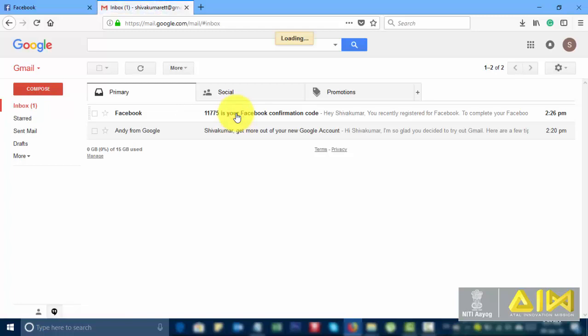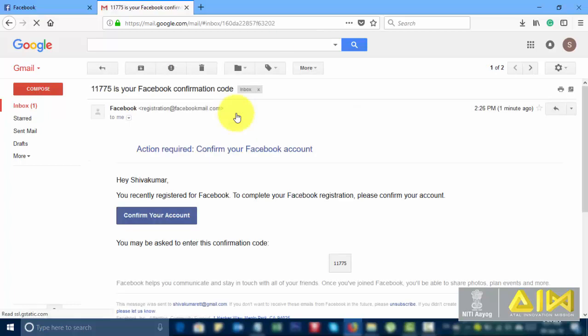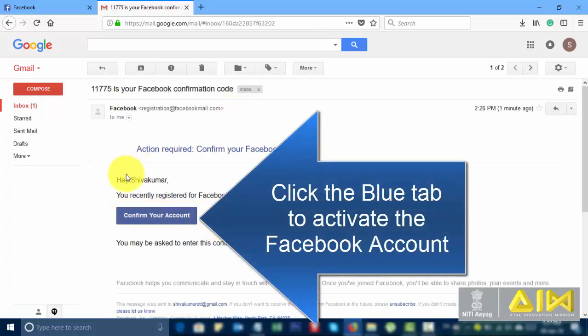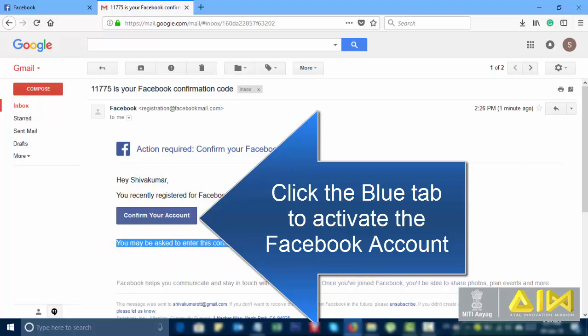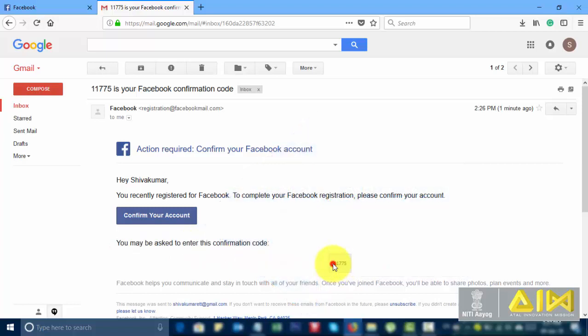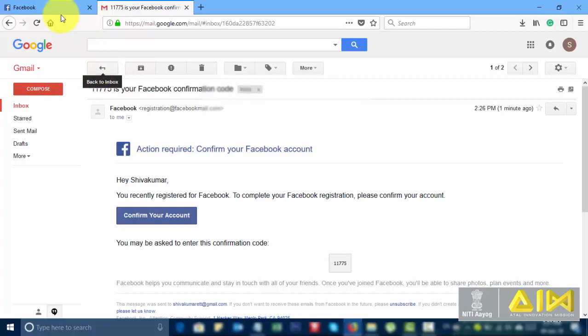Your Facebook confirmation code. Click the blue tab to activate the Facebook account. Click on create account.